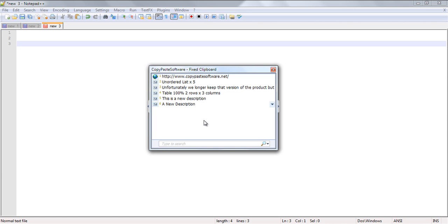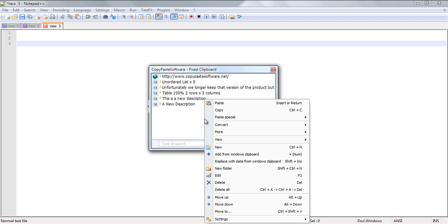Now that we don't have any of the other clips selected, we can simply right click and press New. This will give us the option to enter a new clip manually.